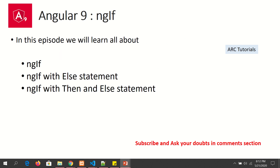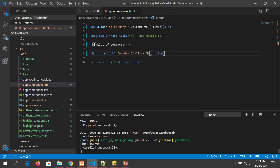Let's get started. In this episode we will focus on three main aspects: the first is how to write an ngIf statement, the second is how to write ngIf with else, and we'll also learn how to write ngIf with then and else statement.